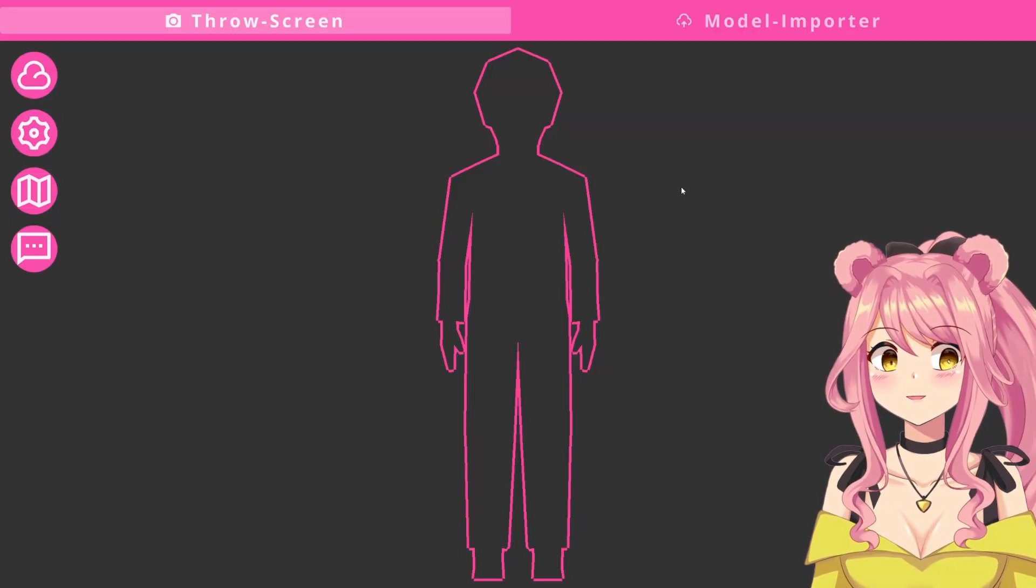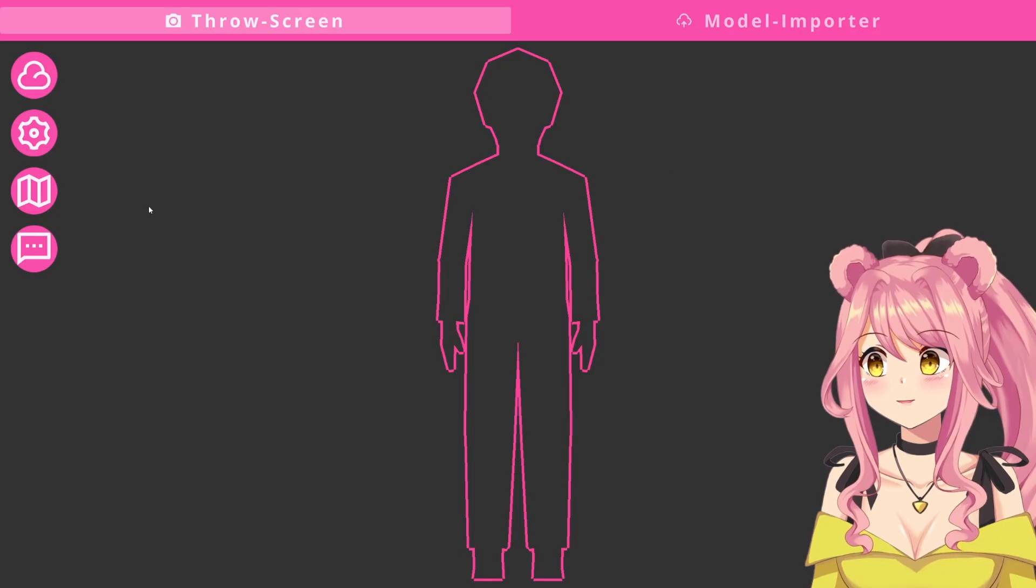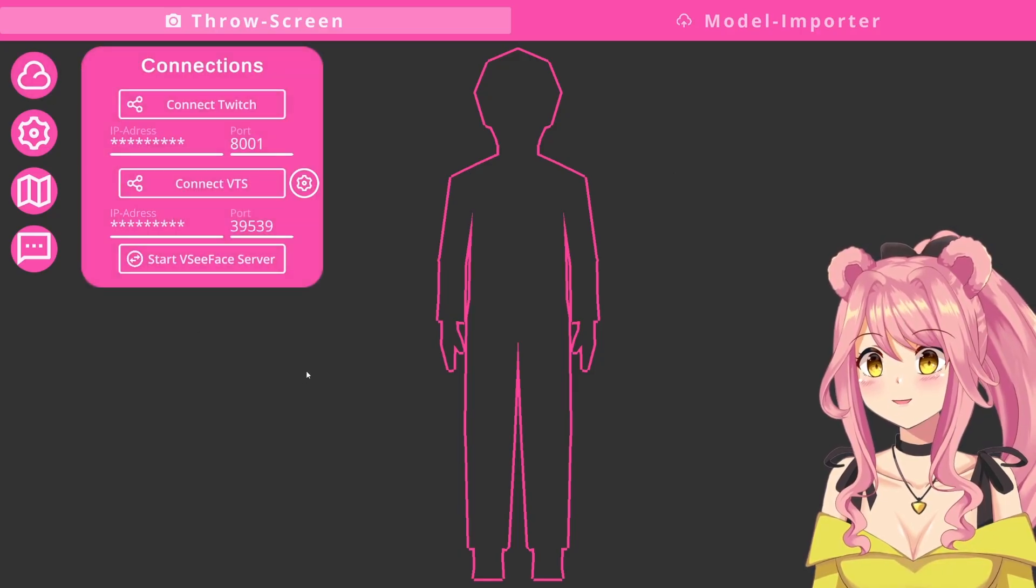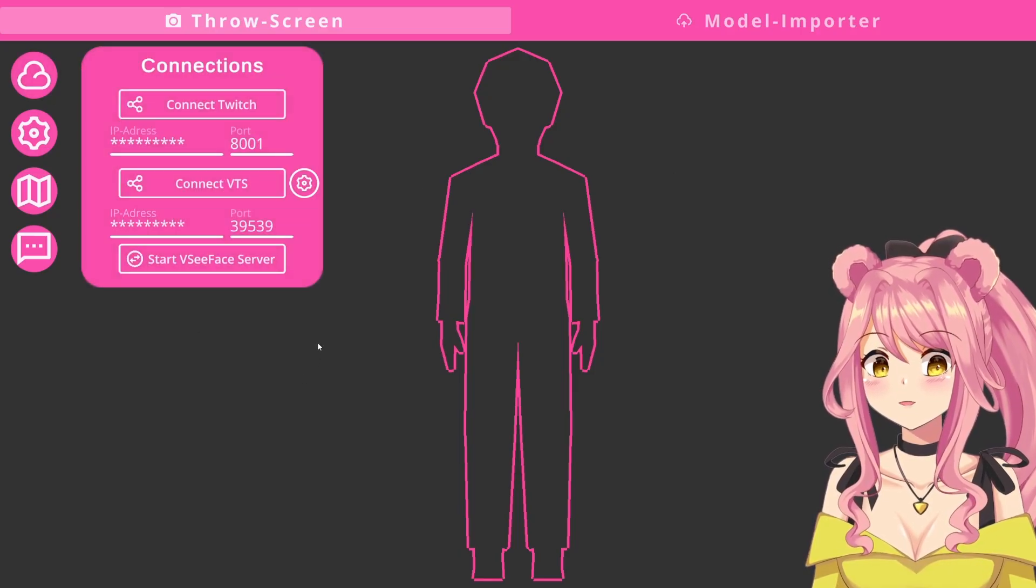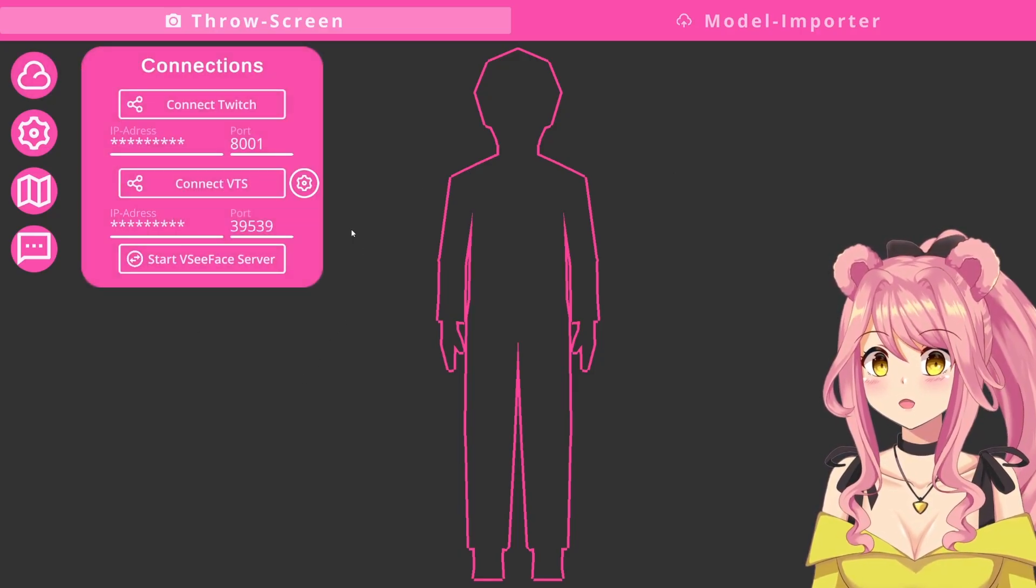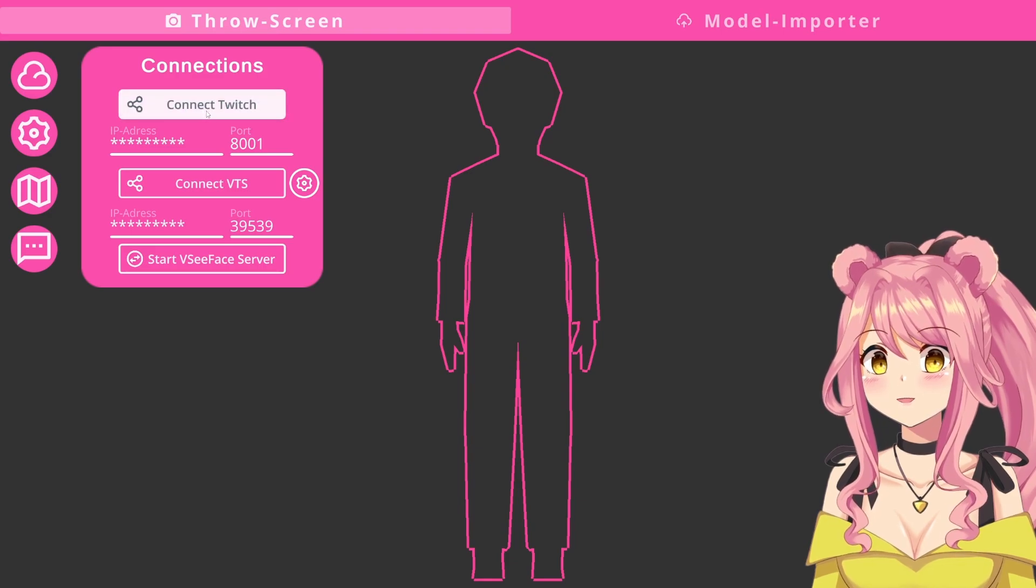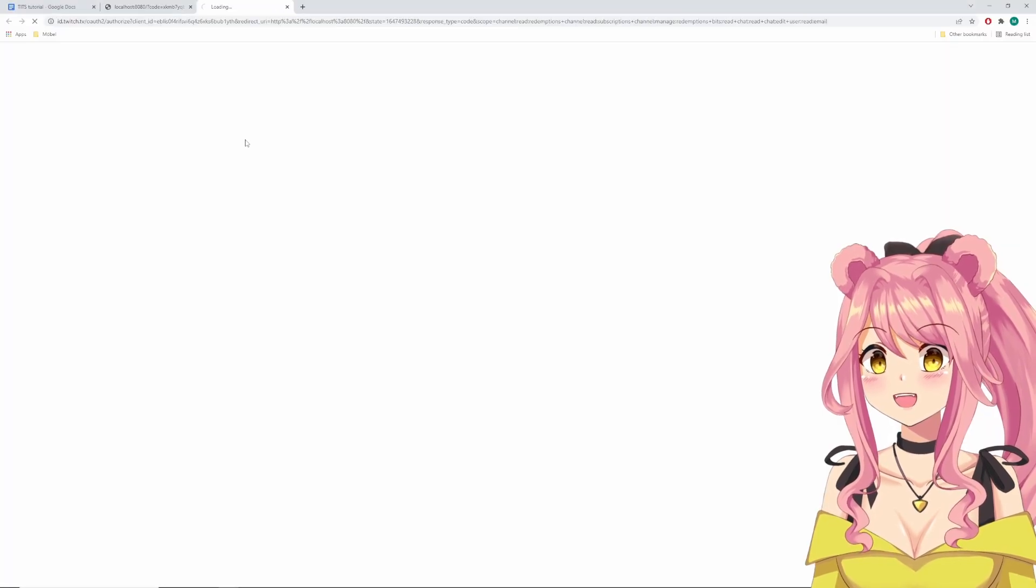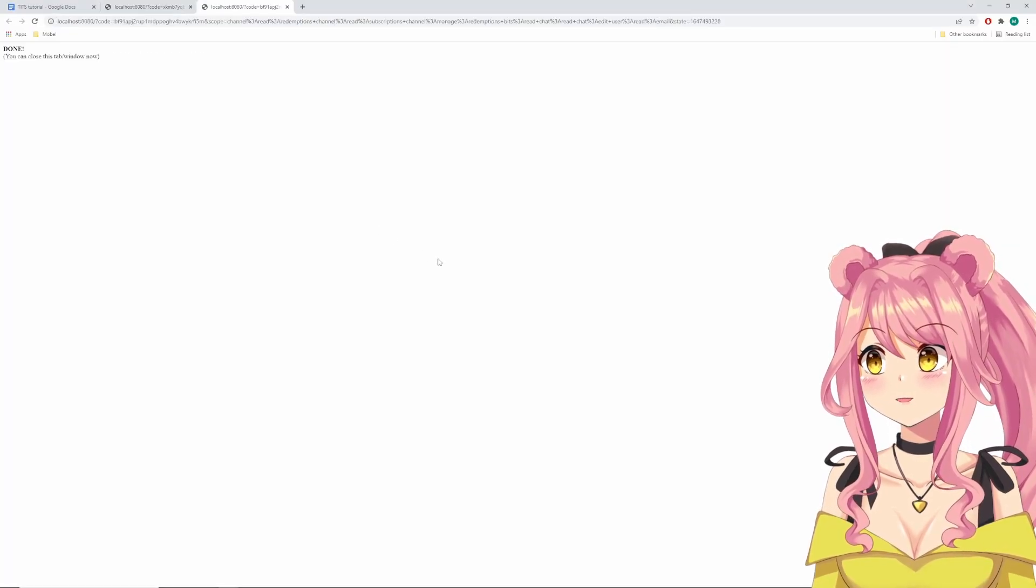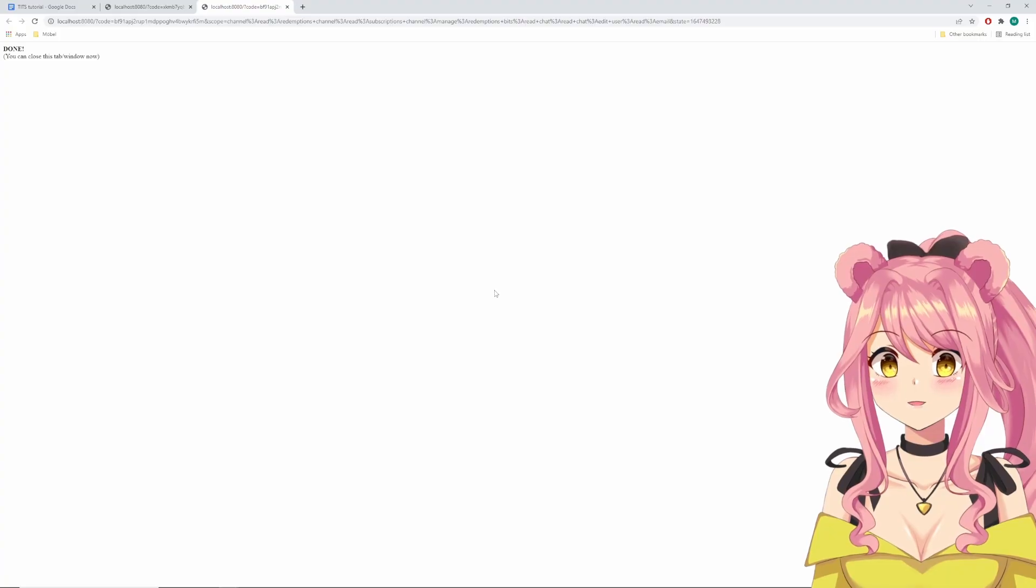Once you're in Tits, the first step is to connect it to your Twitch account. For this, you simply press the cloud icon in the top left corner, which opens the connections menu. From here, you just need to click on connect Twitch and it will pull up a browser window where you will have to authenticate your Twitch account.